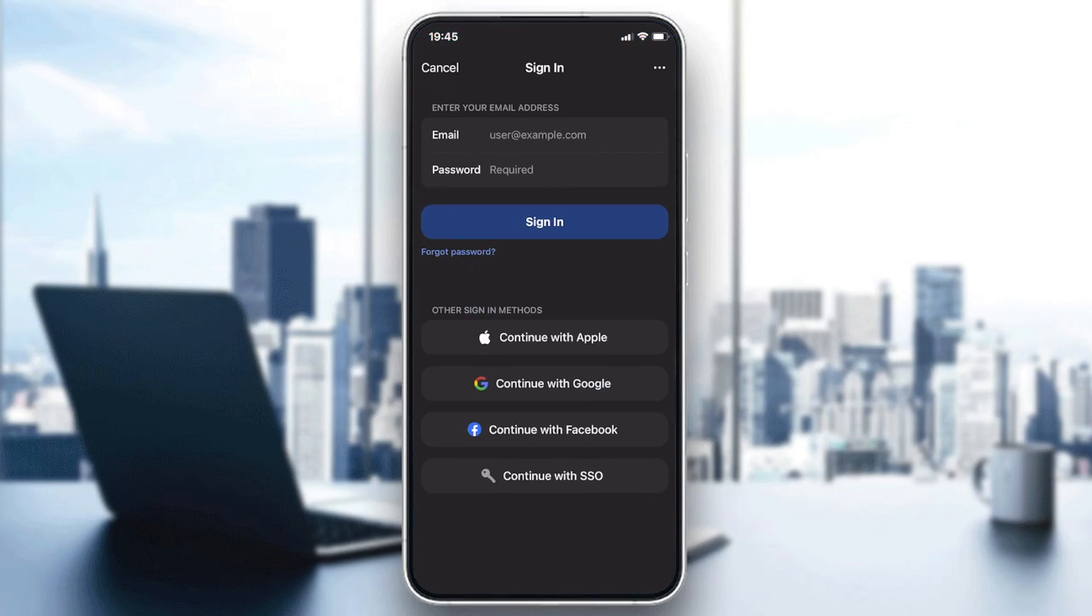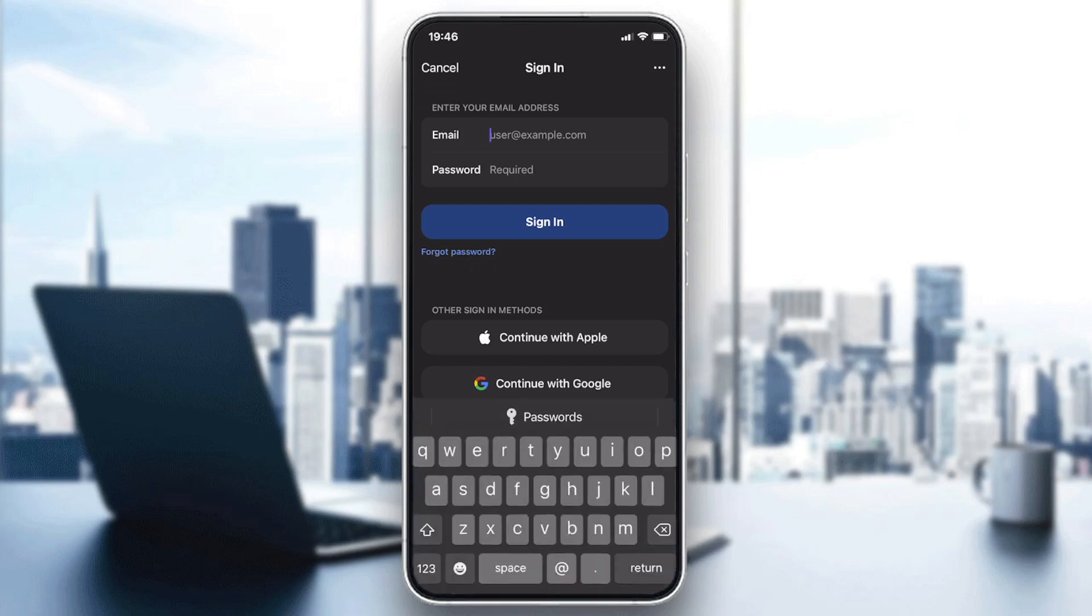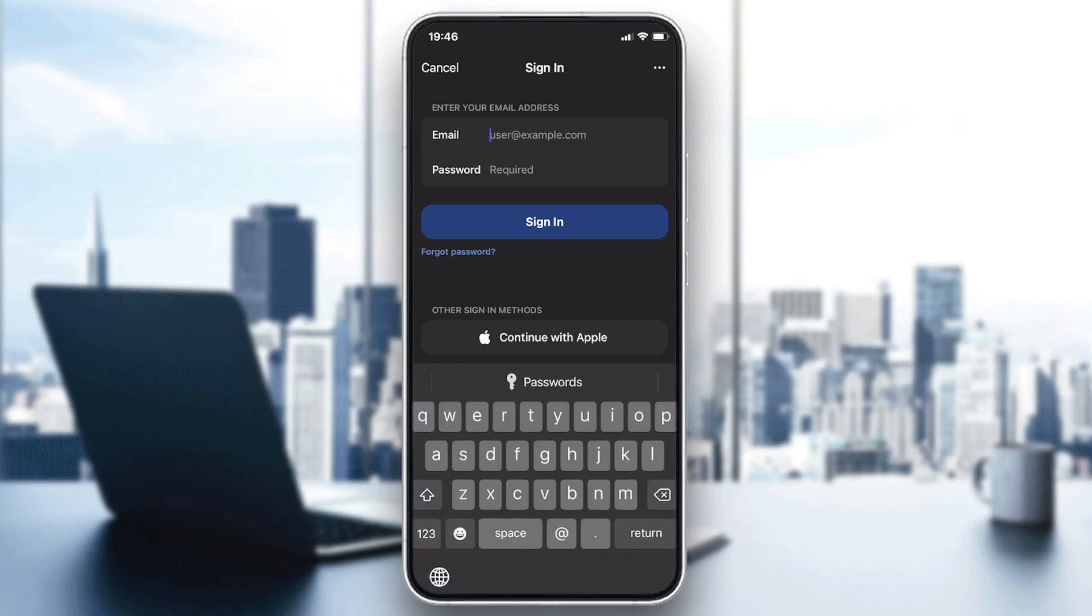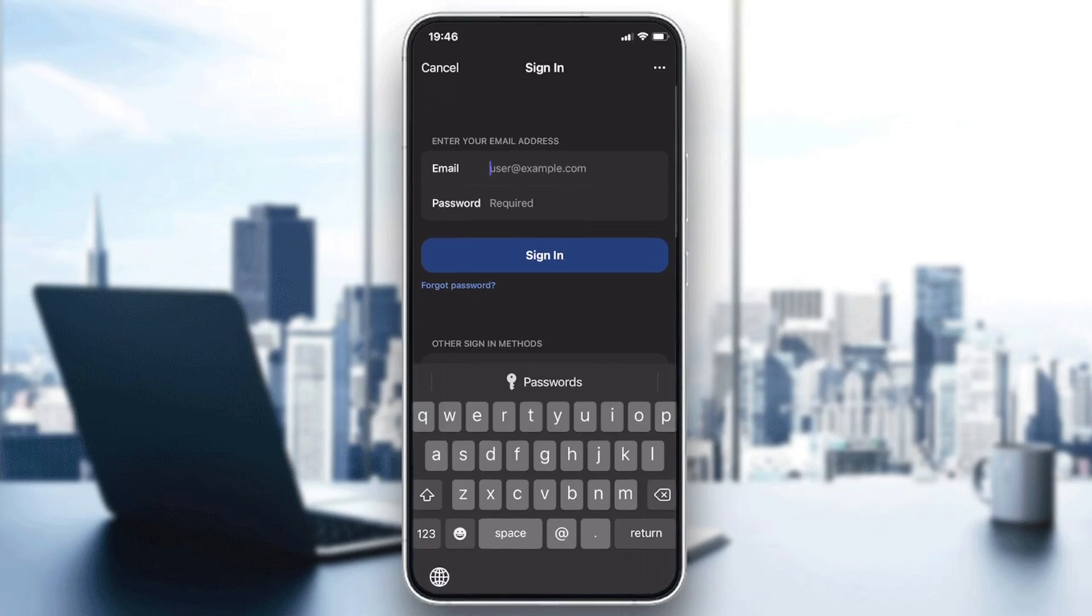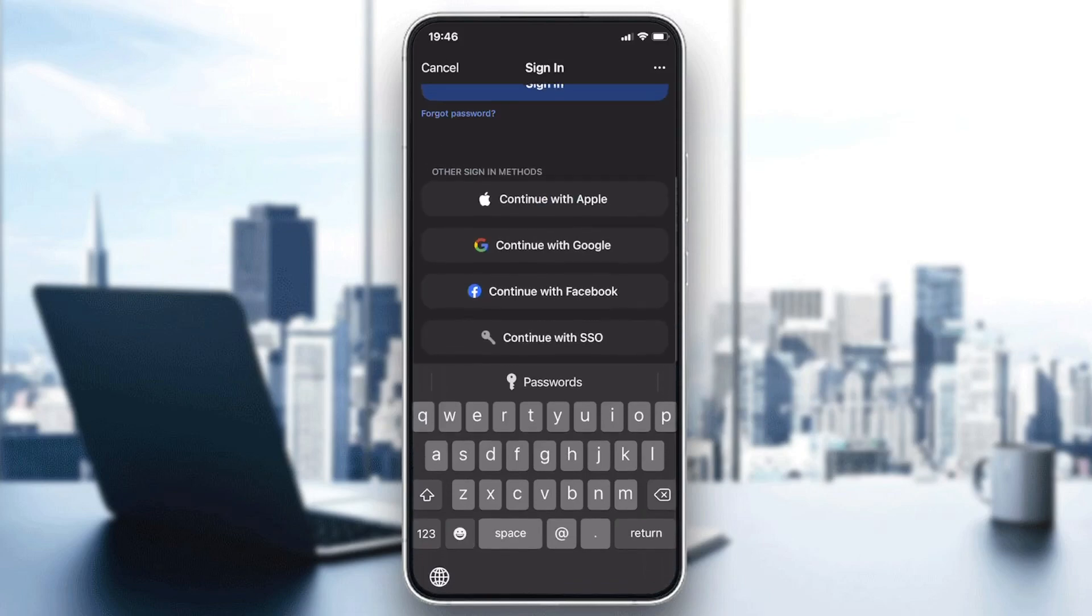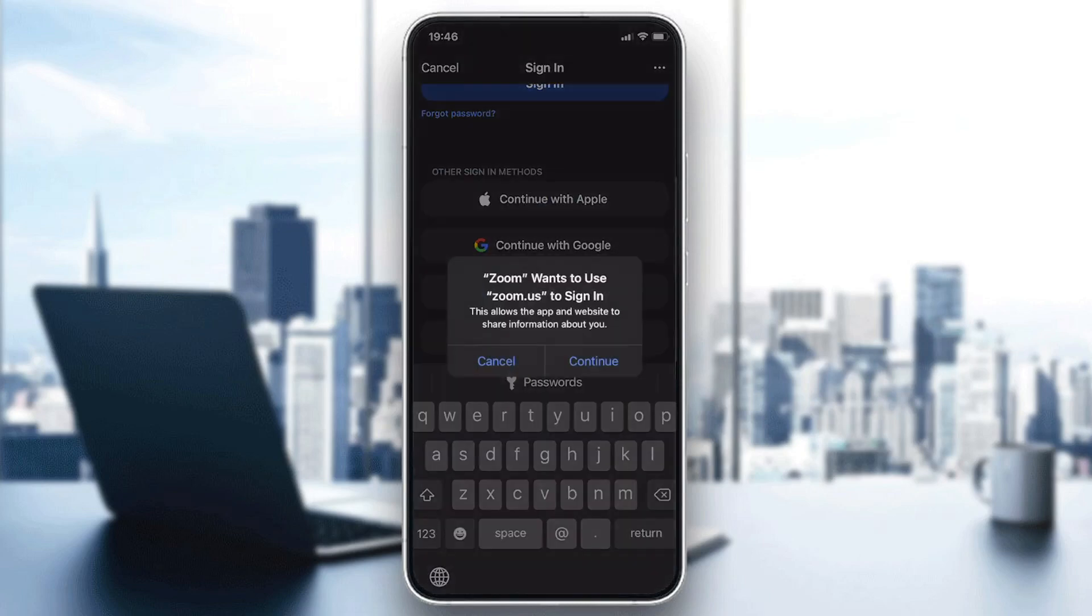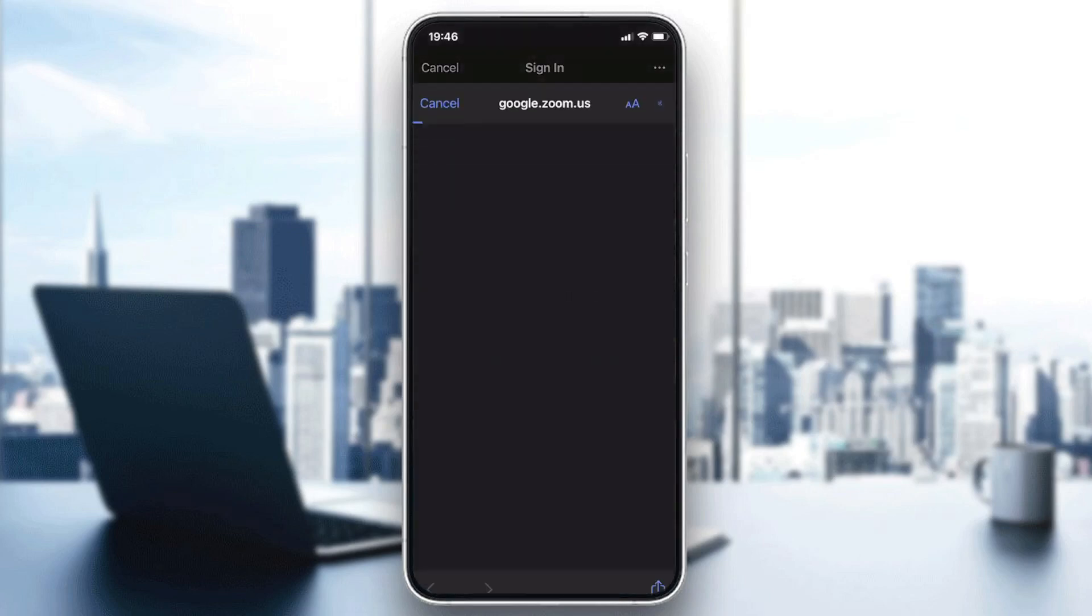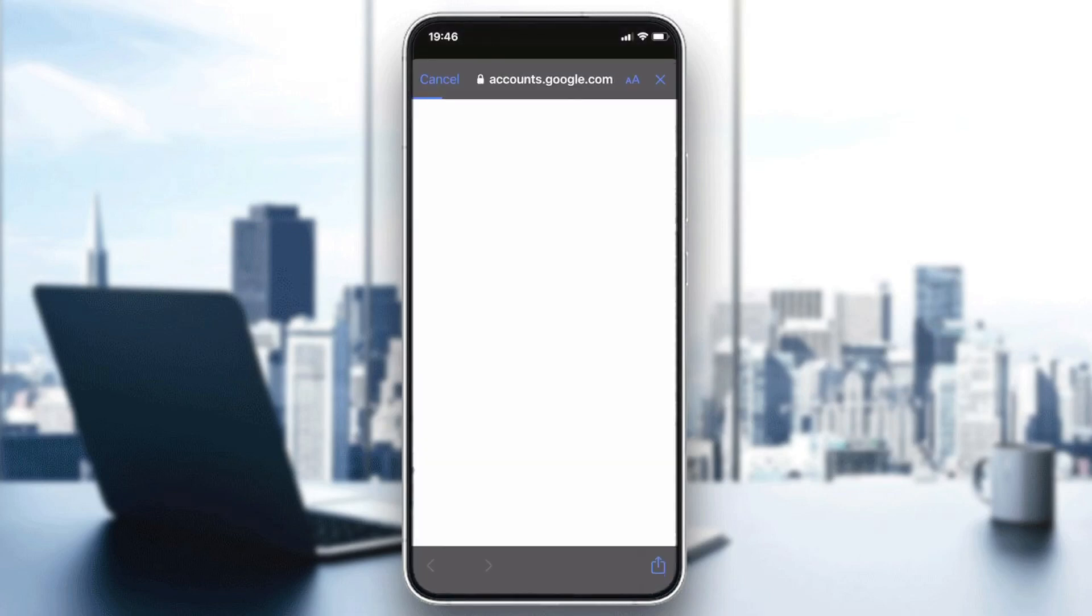You can add other sign-in methods like the Apple account or Facebook, you can just have an email and password. So as I said, in my case I will just sign in with Google and I'm going to click on continue.